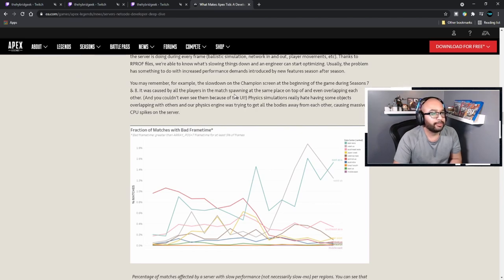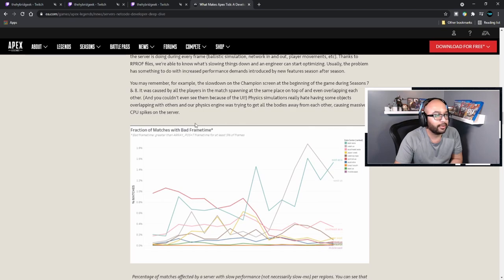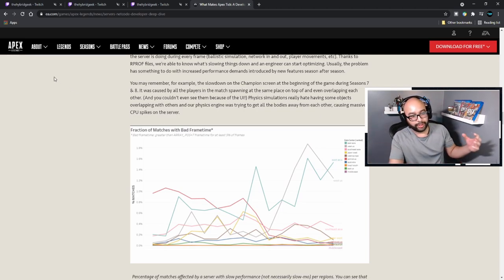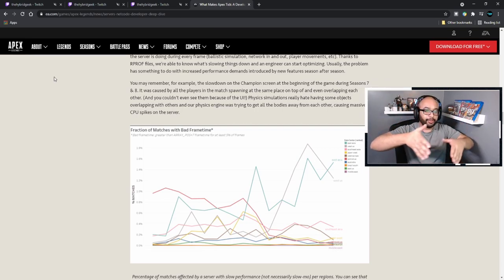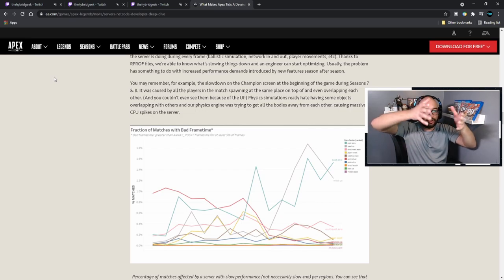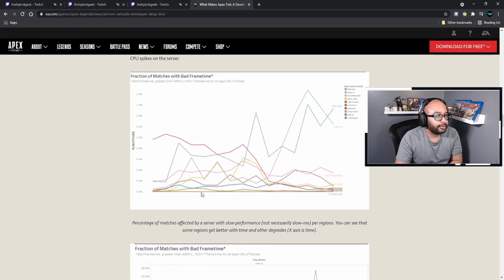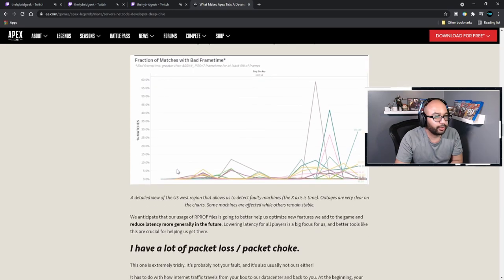For example, you may remember the slowdown of the champion screen at the beginning of the game during Seasons 7 and 8. It was caused by all the players in the match spawning at the same place, overlapping each other — invisible due to the UI. Physics simulation really hates having the same objects overlapping, and the physics engine was trying to get all the bodies away from each other, causing massive CPU spikes. With battle royales, they technically spawn everybody across the map before you drop, so if everybody overlaps at one point it overloads the CPU.